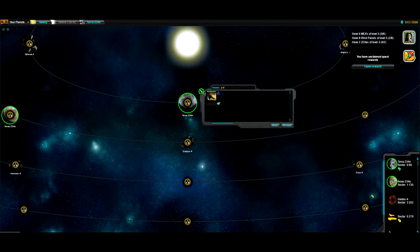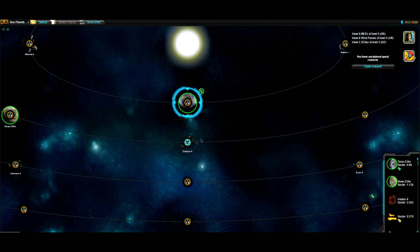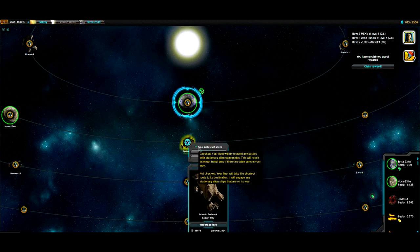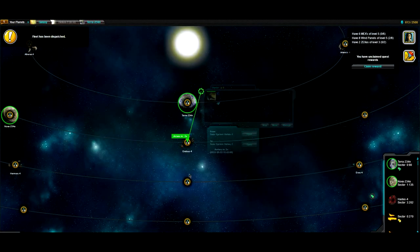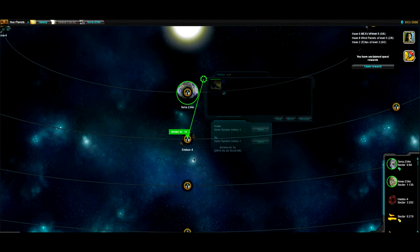In this video, we'll show you how to collect resources from space. For that, you will need a Mule-class ship. Move it to a sector that holds the resources.